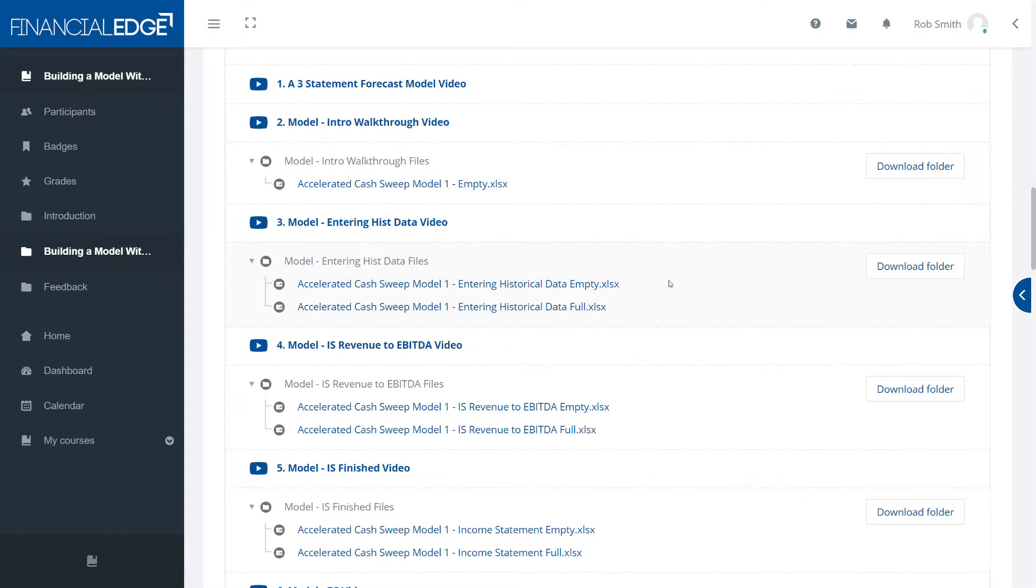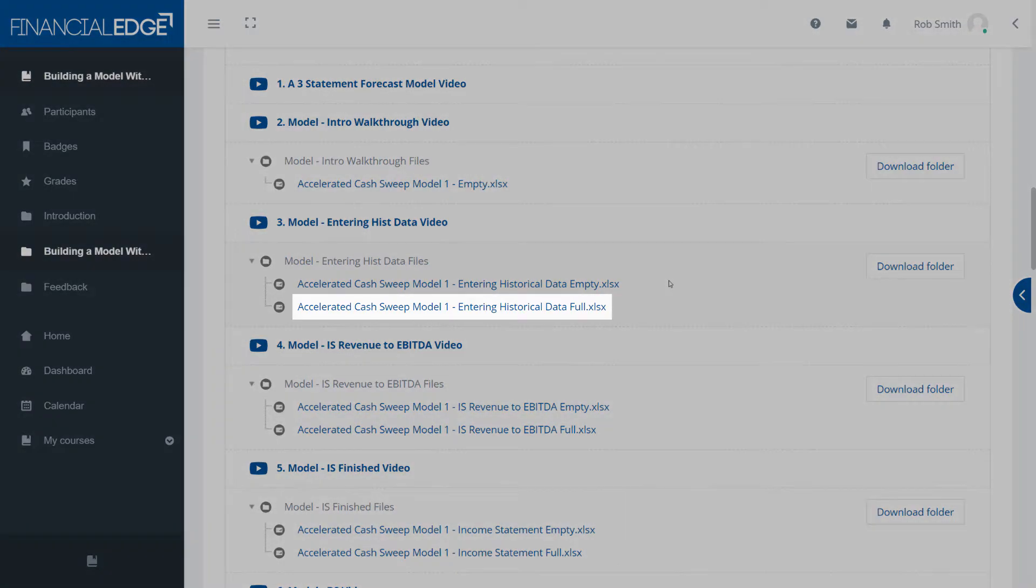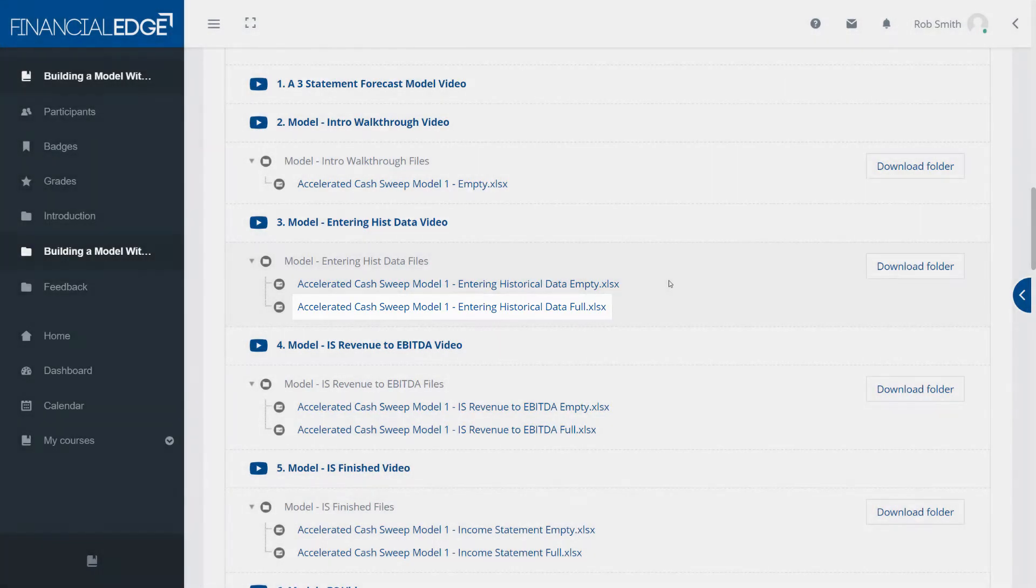Alternatively if you'd rather watch the video and do the workout as the video progresses that works well too. You can also look at the full file. So the empty file is the question and the full file is the solution.